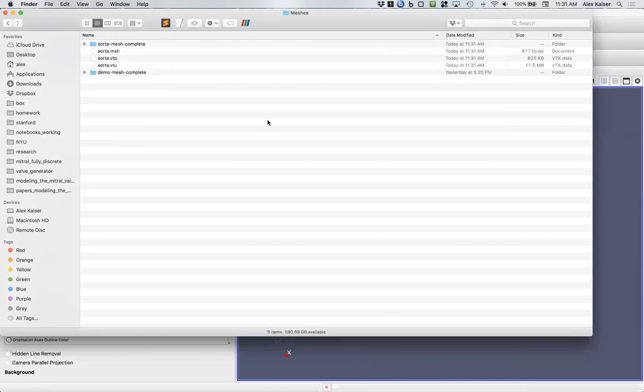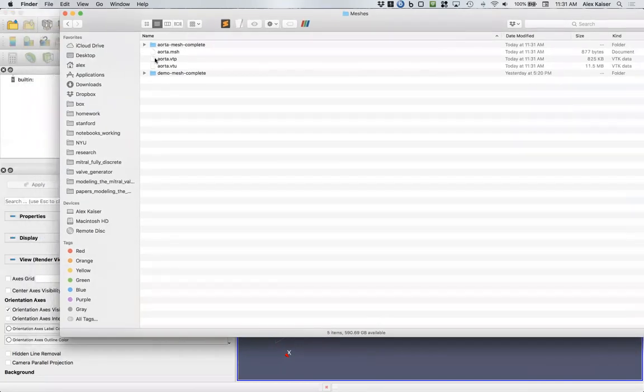Here's our meshes folder. It's 11:31. We've got this set of meshes here, it's called aorta mesh complete. Just to check what we've got here, let's open this in ParaView. We can drag and drop.